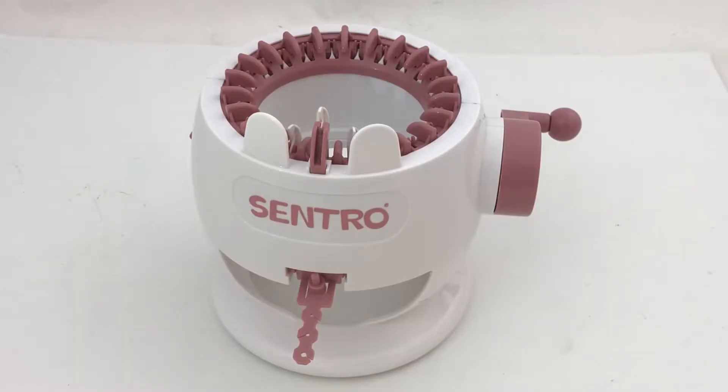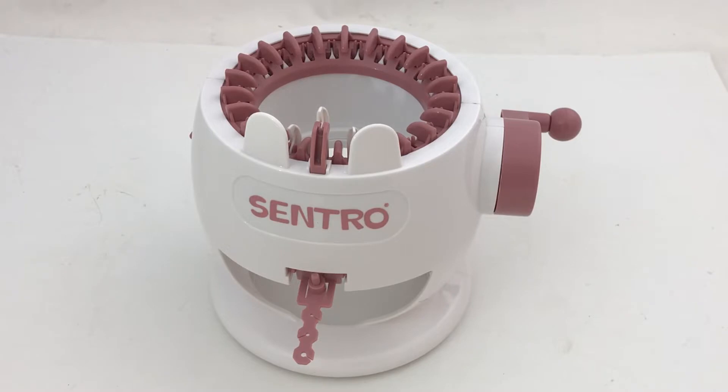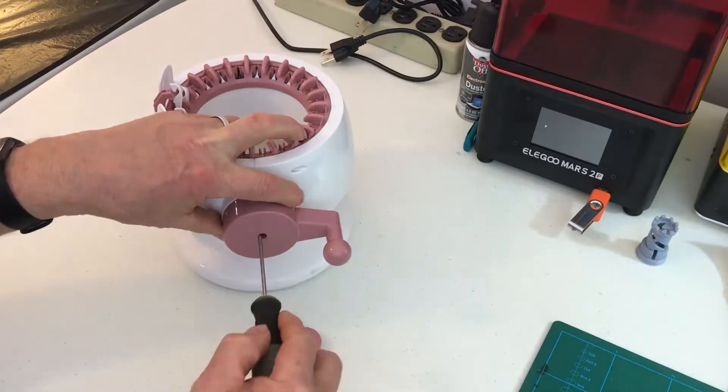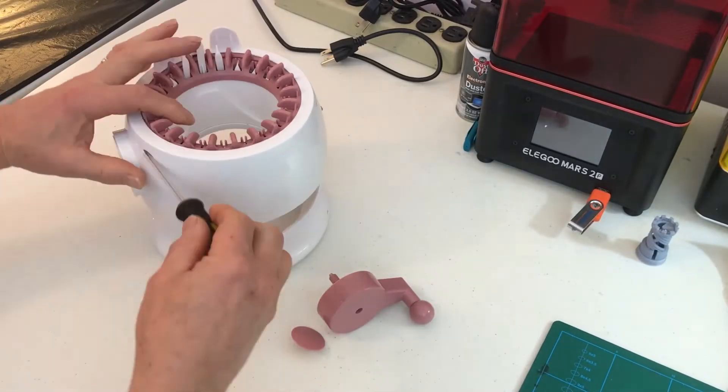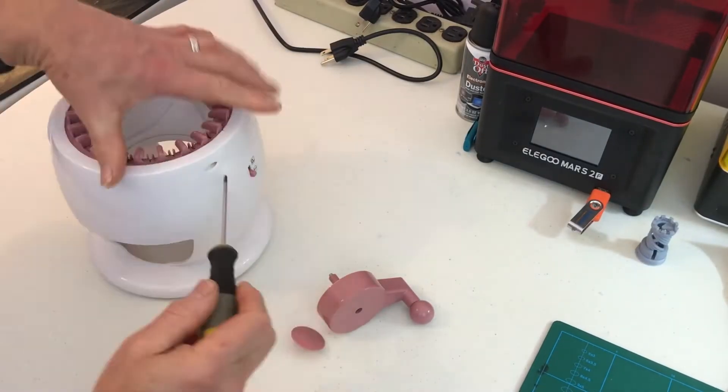Hi, it's Chris and I have this little knitting machine which is kind of neat for making little hats and socks and things, but I want to make a replacement needle for it. First let's take the machine apart so I can get the needle out.